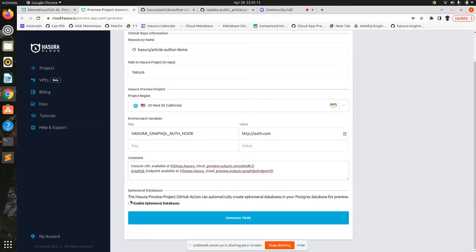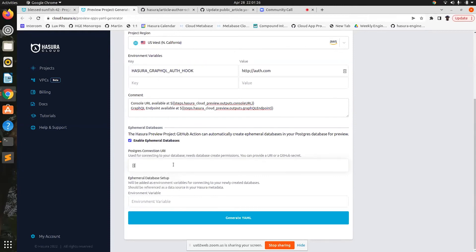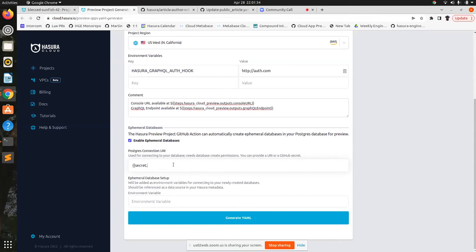We also have a nifty tool called FM real databases that comes along with this workflow. What you can do is you can set up a Postgres server to this workflow. You can set up the database URL of a Postgres server in your GitHub secrets and have a reference to that secret, then pass the reference to that GitHub secret to this workflow.